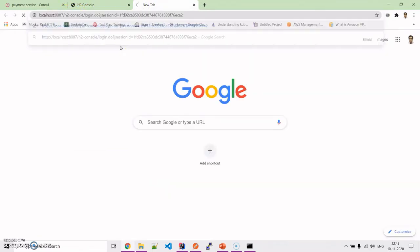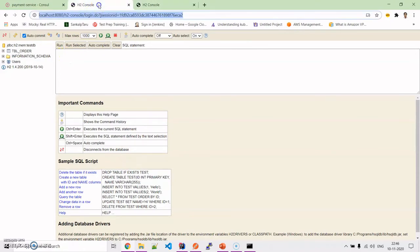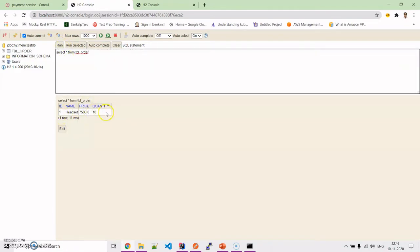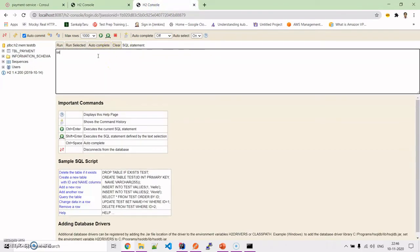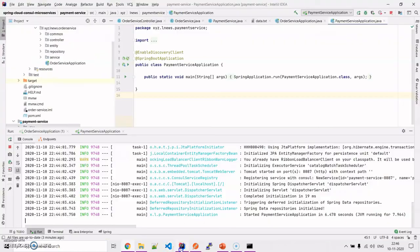Let me cross-check this data in the H2 console. I will connect and test the connection. You will see the data persisted in the order table, and the same data will be shown in the payment table along with the payment ID, order ID, payment status, total amount, and transaction ID — so in this way the data is mapped.